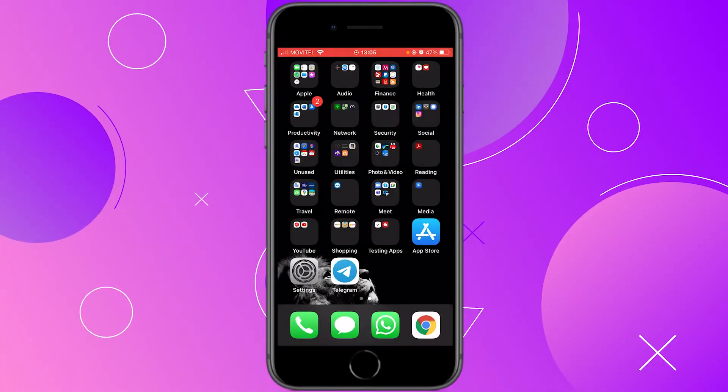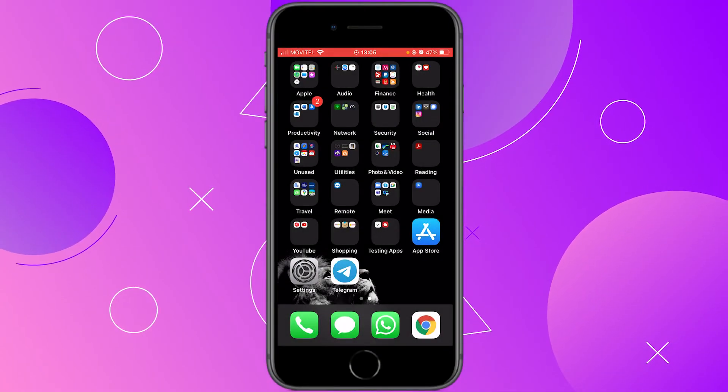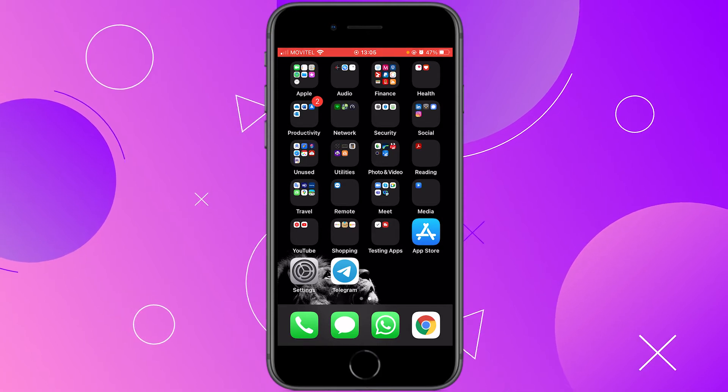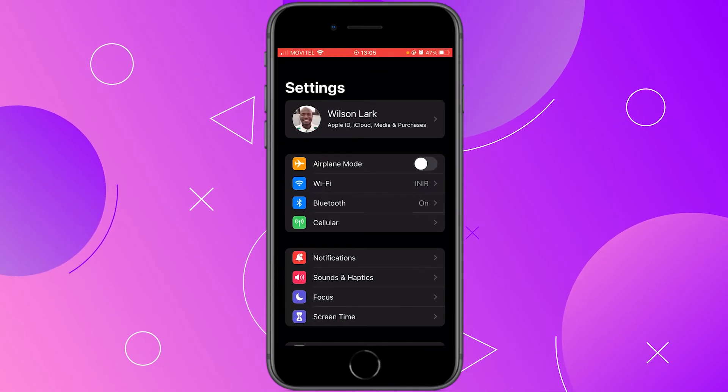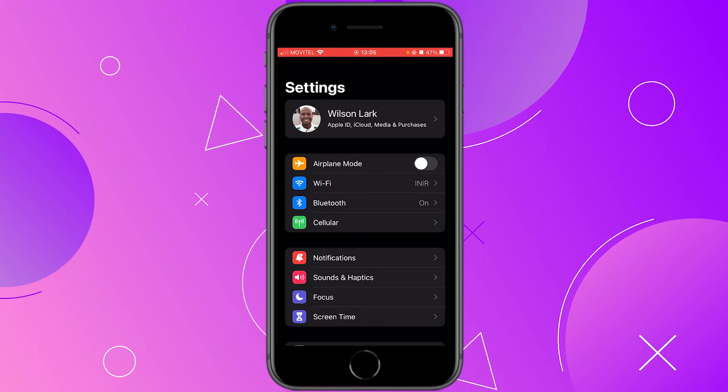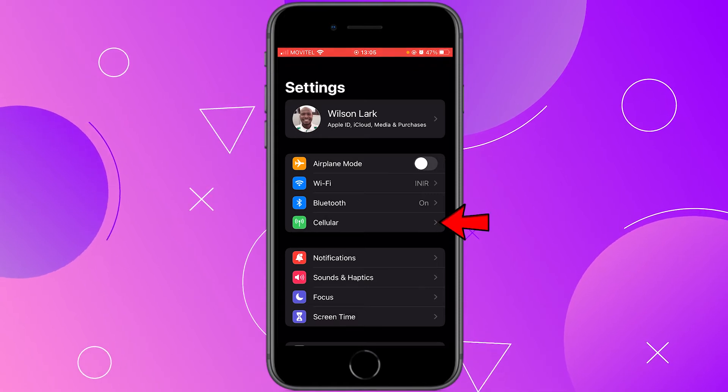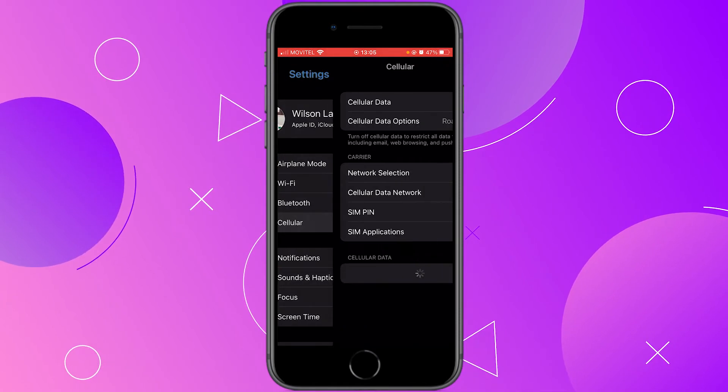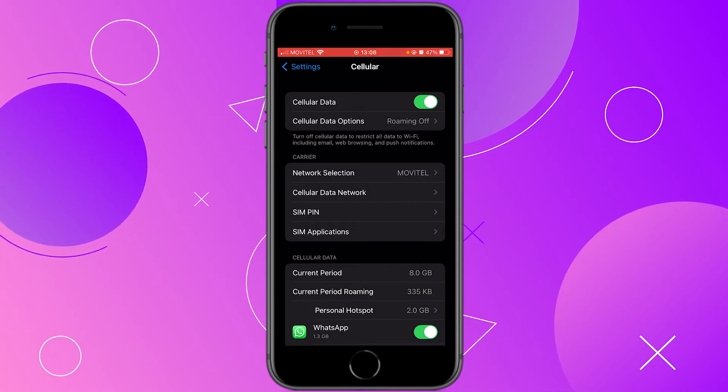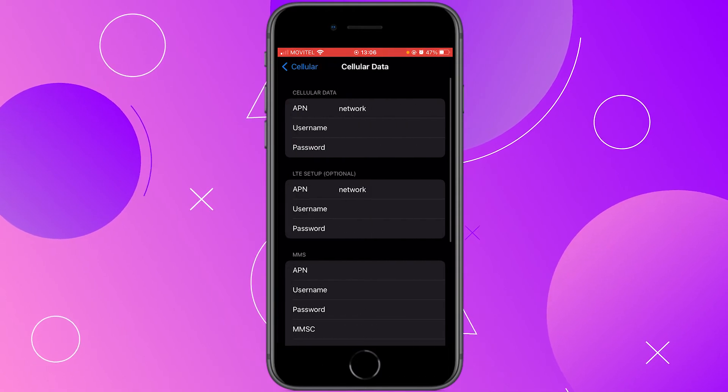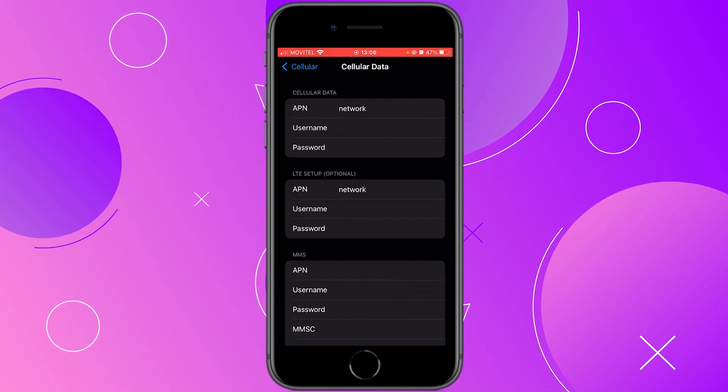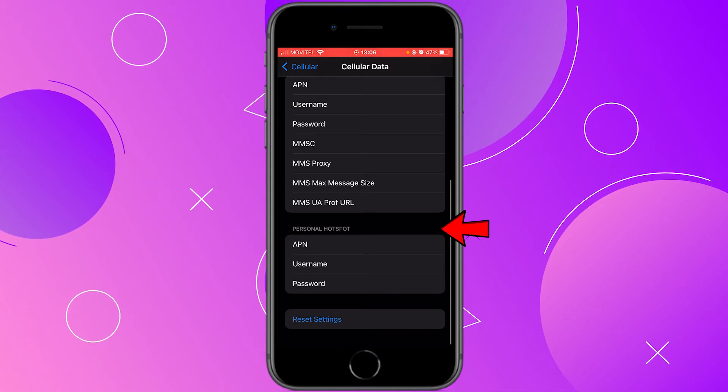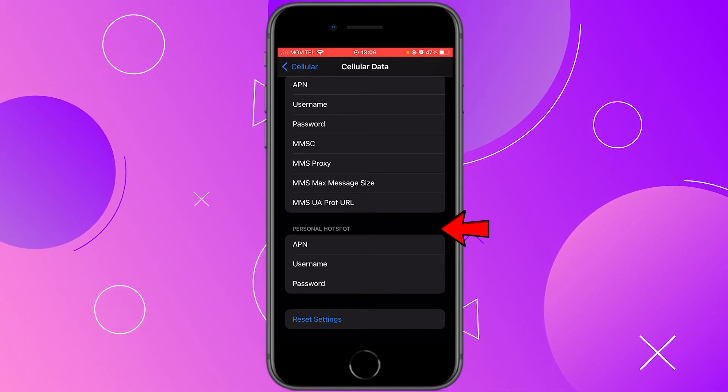The second option is updating your network settings yourself. Click on settings if you are not already on settings, then click on cellular, then click on cellular data networks. Here, scroll down until you find the personal hotspot section right here at the bottom.